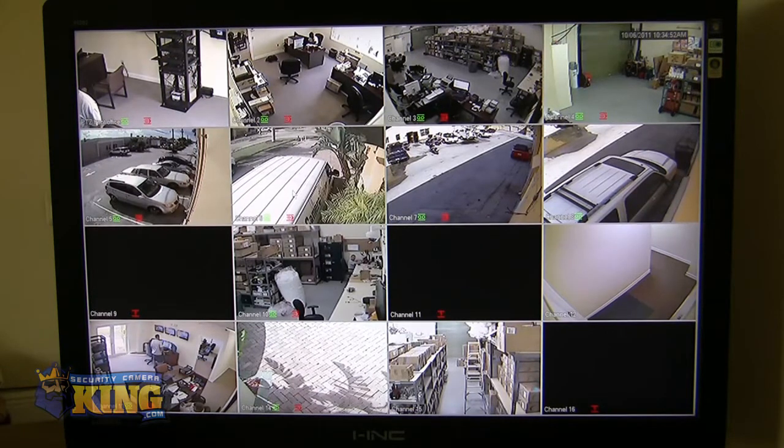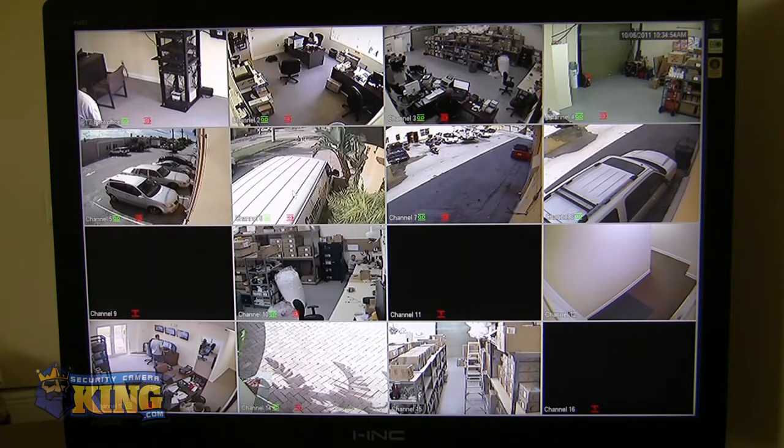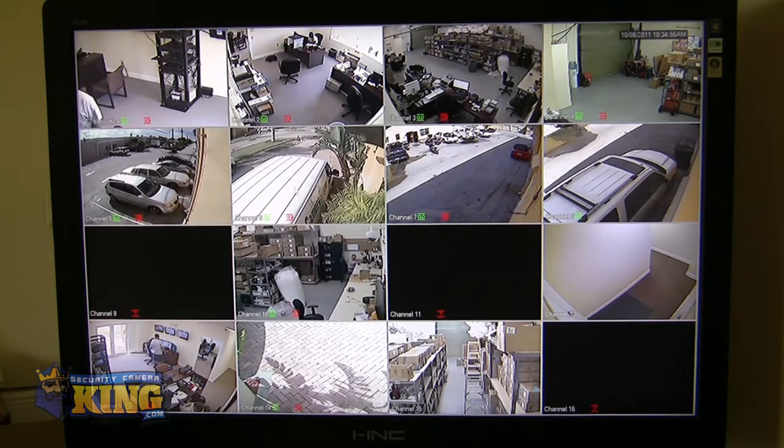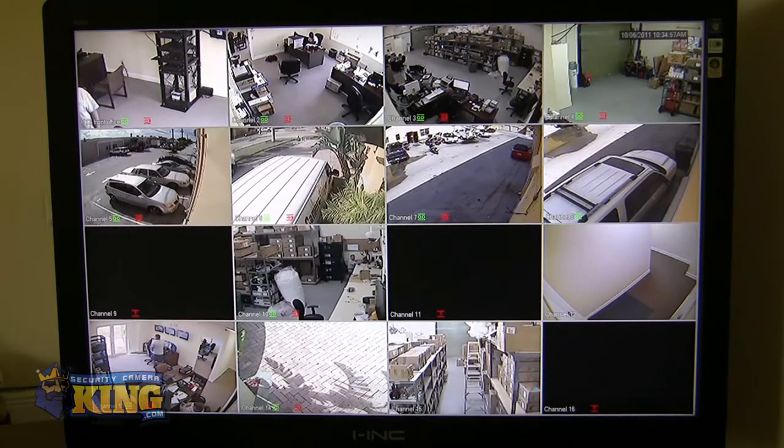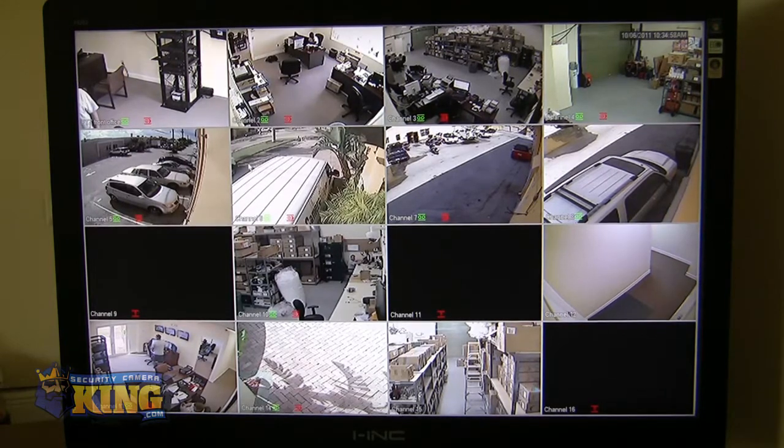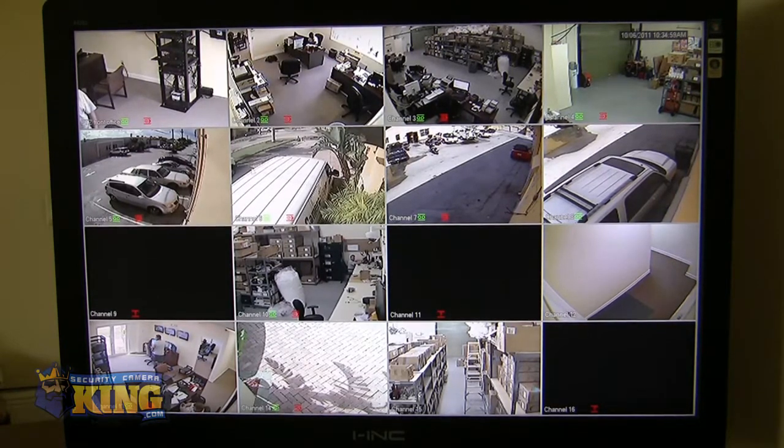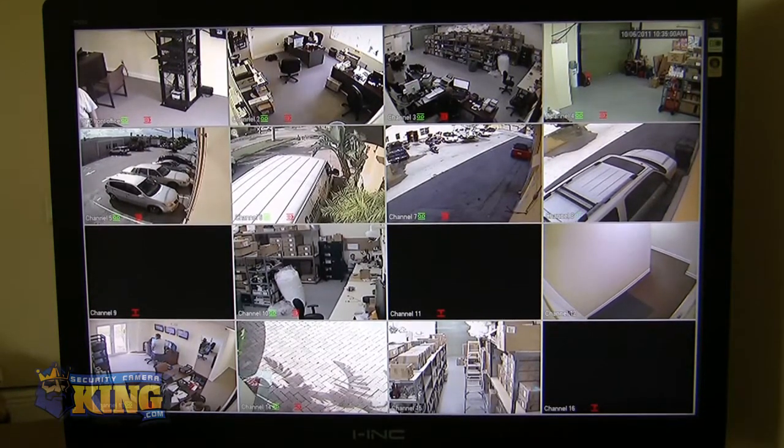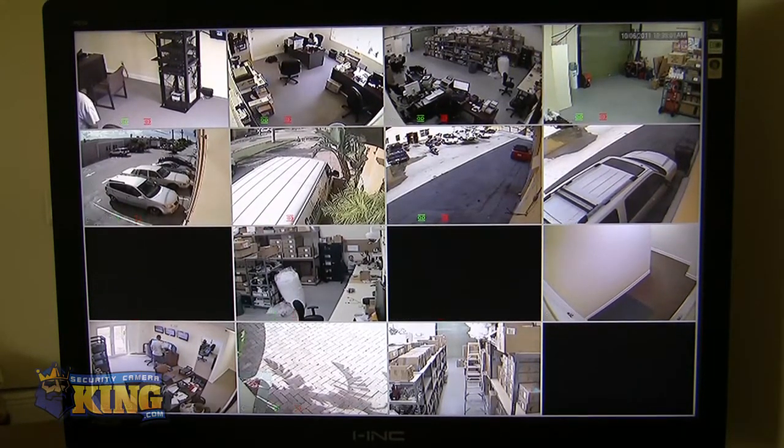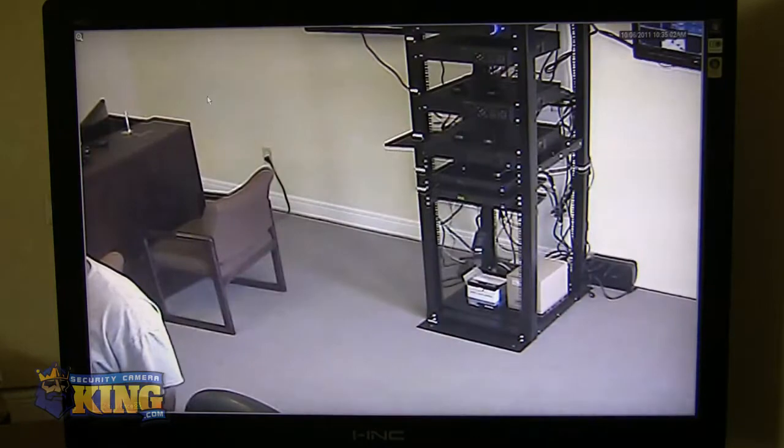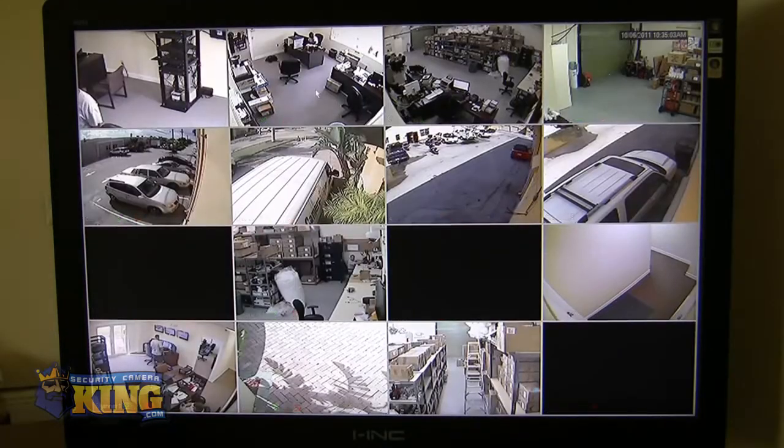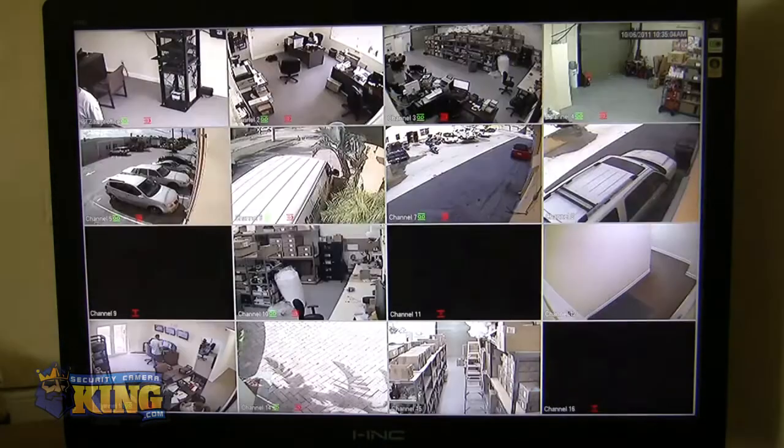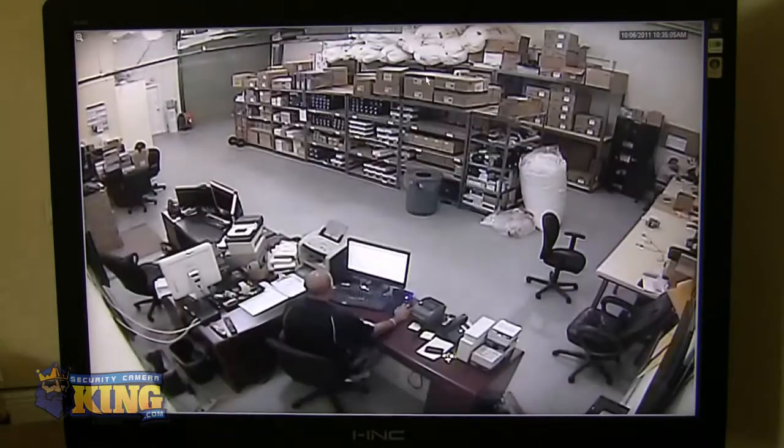So this video is going to demonstrate the local interface which is really easy to use and very intuitive. And I'm using a mouse which is included connected to the USB port. So all you have to do is just double click on any screen and that will take you to full screen.